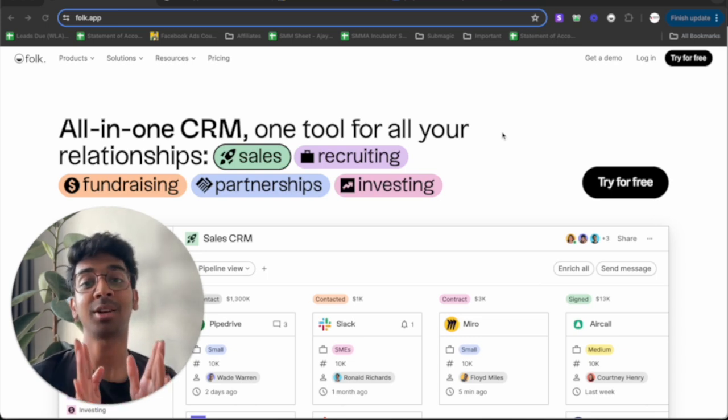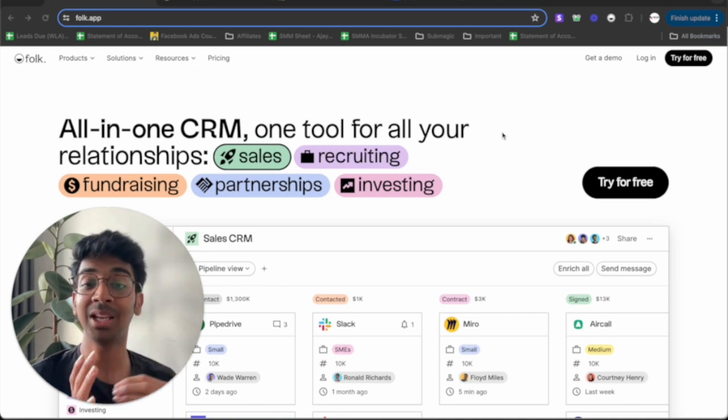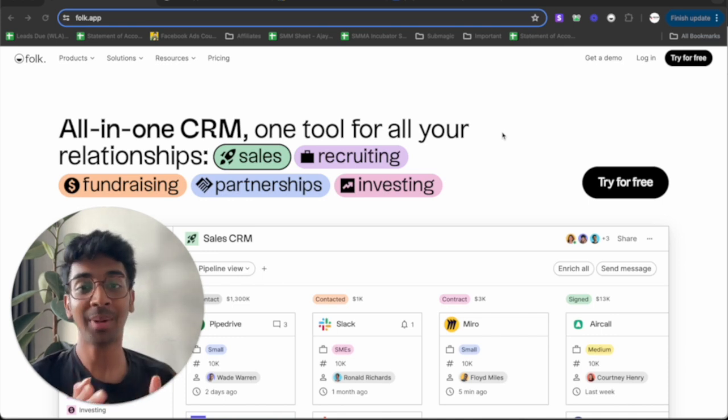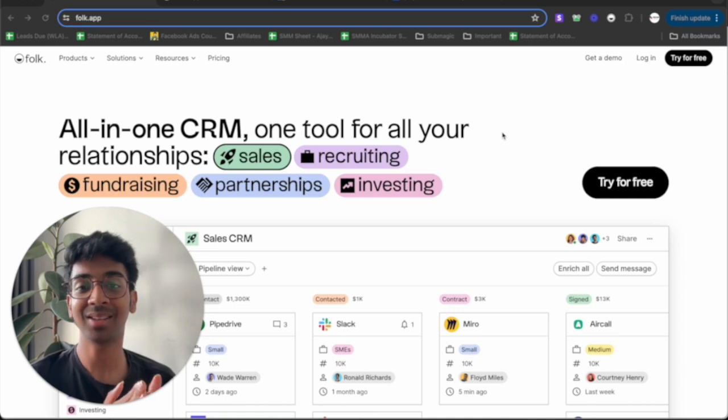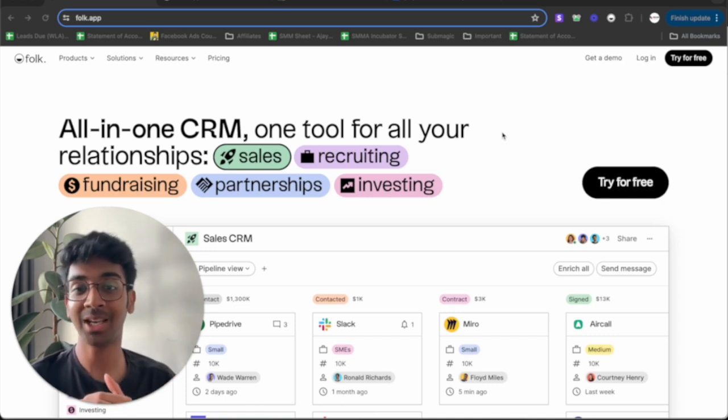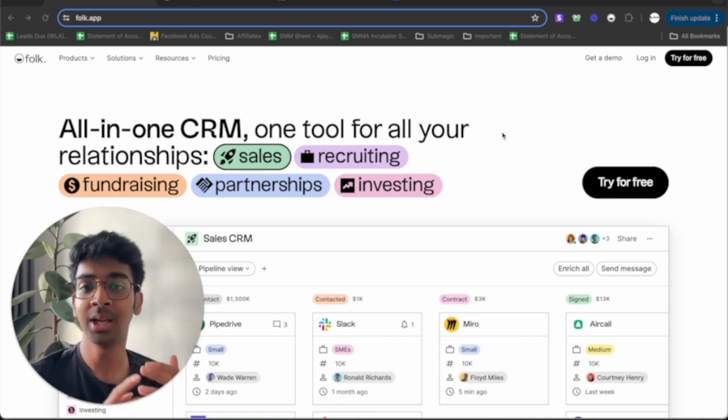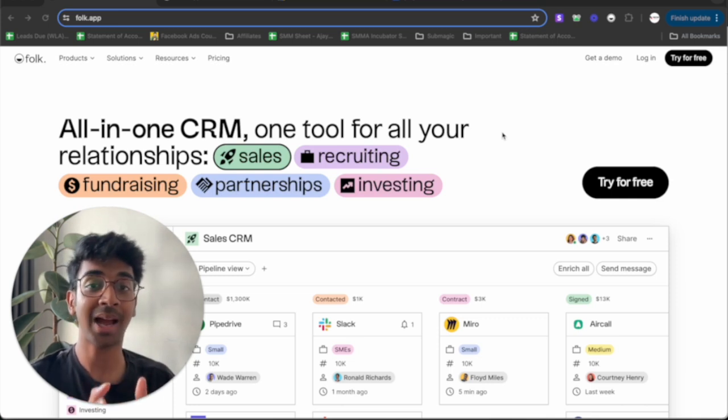CRM is a customer relationship manager that every agency owner needs. Now, I myself used to use Notion and Trello as my CRMs, but it was so hard to maintain because everything had to be done manually. And these apps are not CRMs, but actually task management apps.